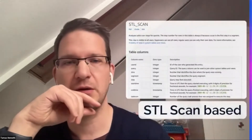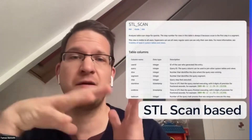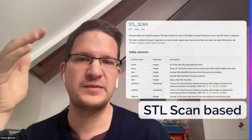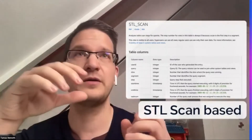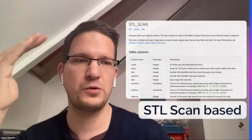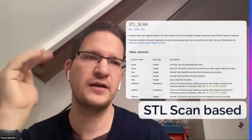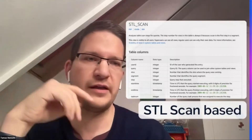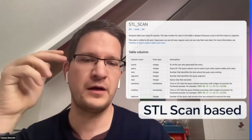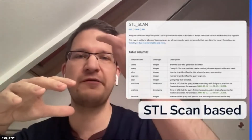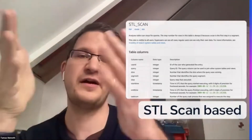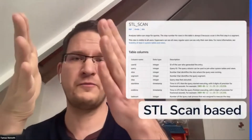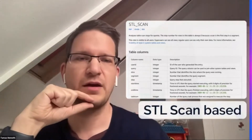One approach - which is now implemented and supports multiple lineage collectors based on need - is the STL scan-based one. There are two tables we use for that: STL insert, which contains all of the inserts (if any insert happens to any table, there will be one record for that), and STL scan, which shows if a table scan happened. So if you're running a select query and inserting into a table, the destination shows up in STL insert and the source tables show up in STL scan.